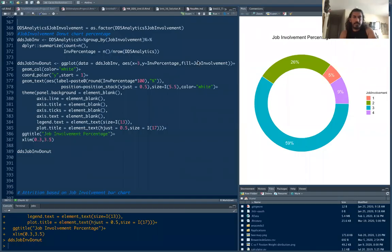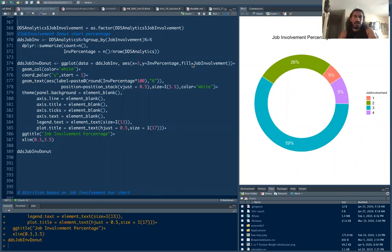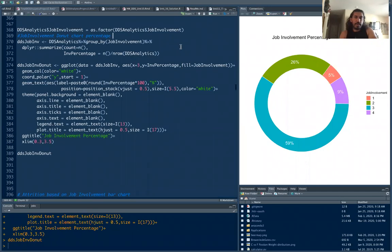Hey guys, in this video I'm going to show you how to make a pie chart and also donut chart using R. It's pretty simple. So I'm going to go through all this code that I have already coded.